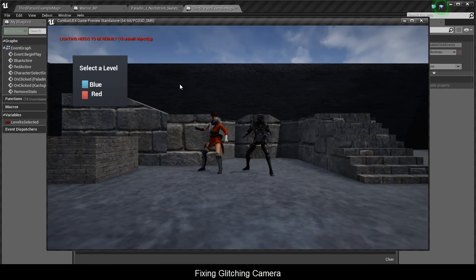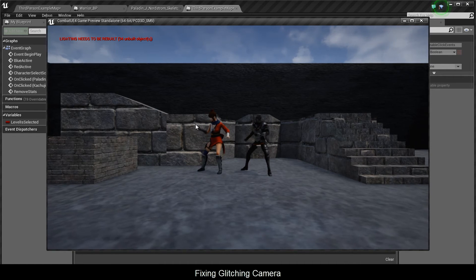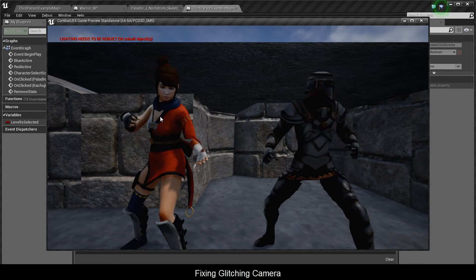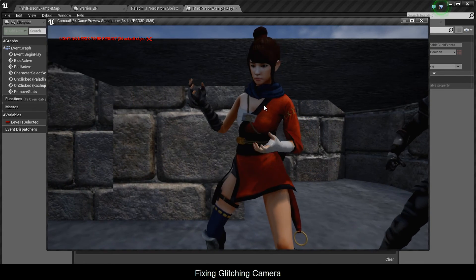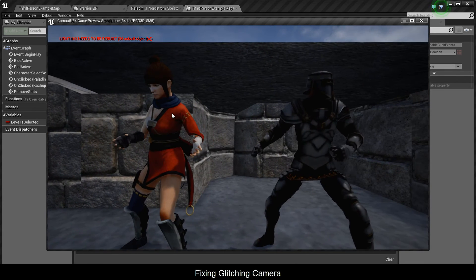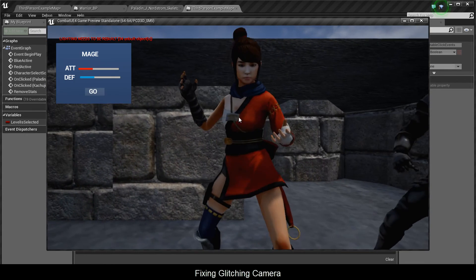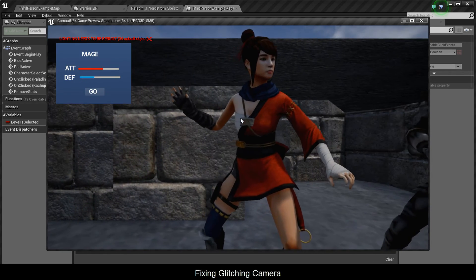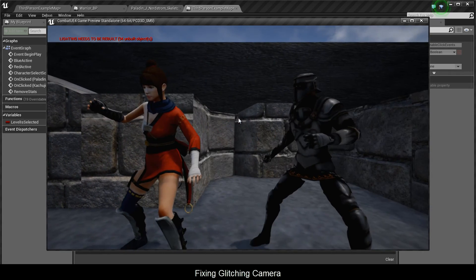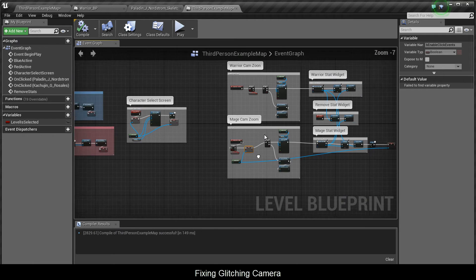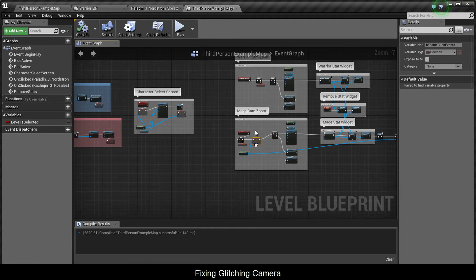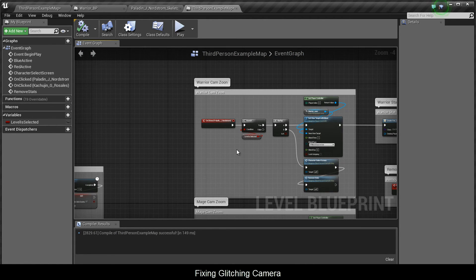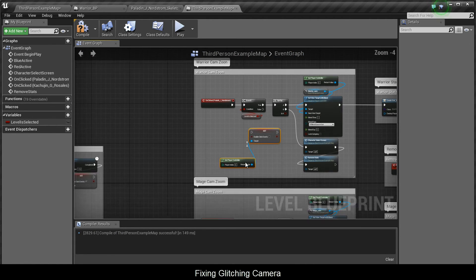Testing this on the mage — I was clicking and didn't zoom in like crazy. Now I'm clicking on the mage several times and the camera is running smoothly. I'll now perform this again for the warrior, copying and pasting the nodes.